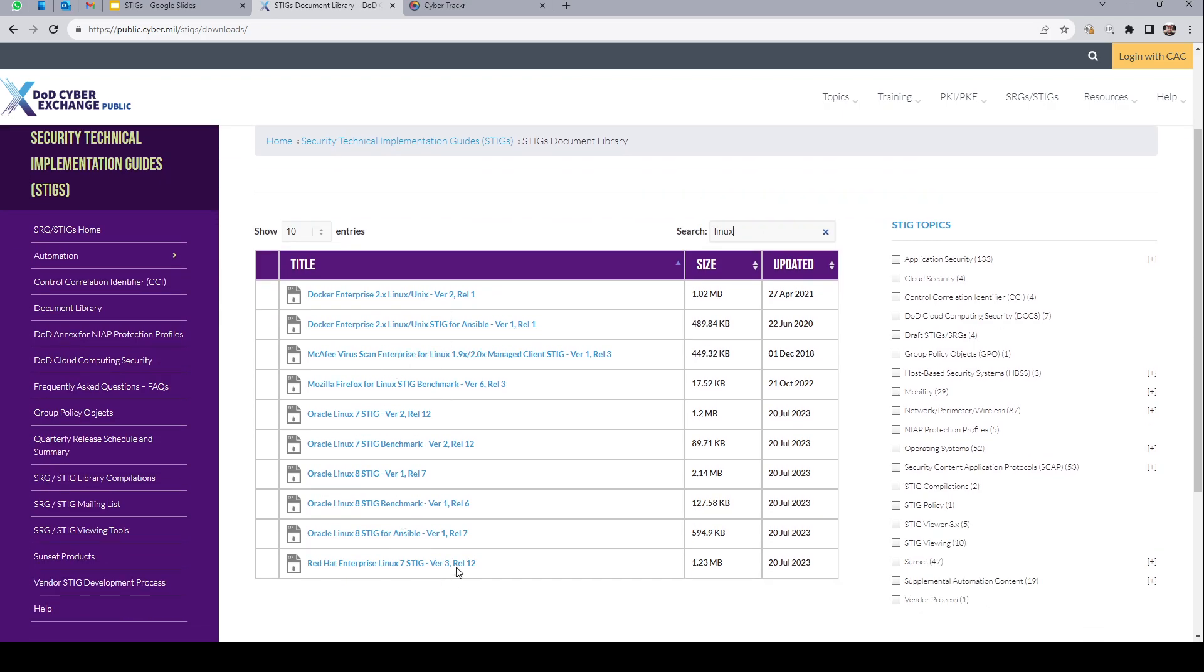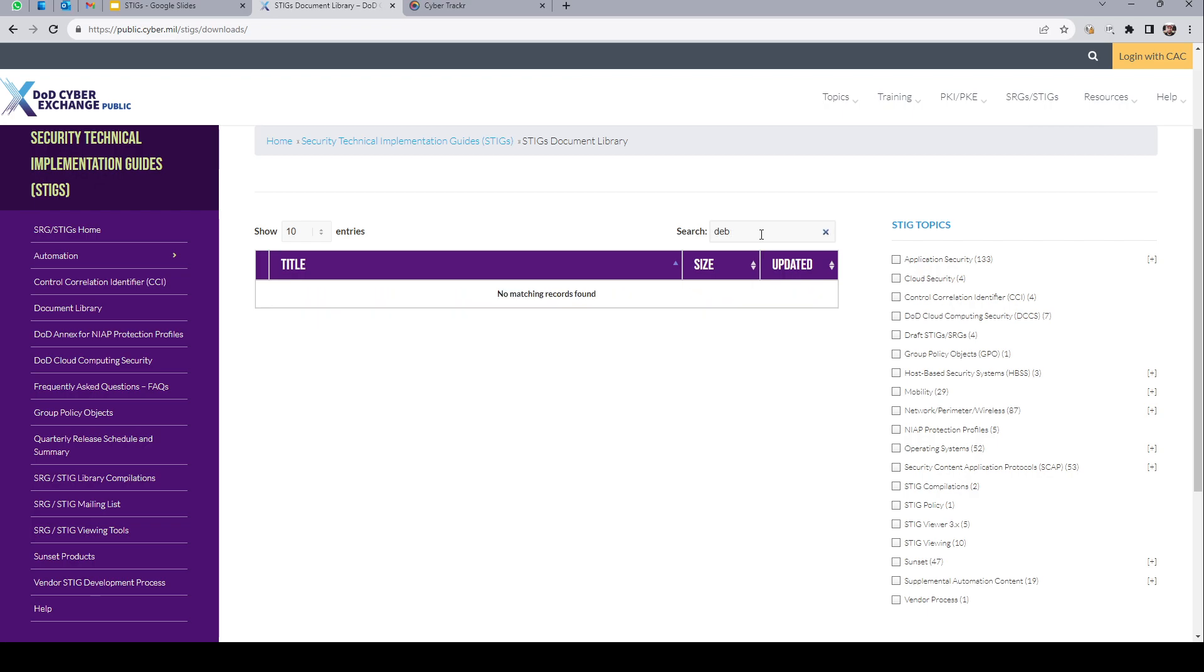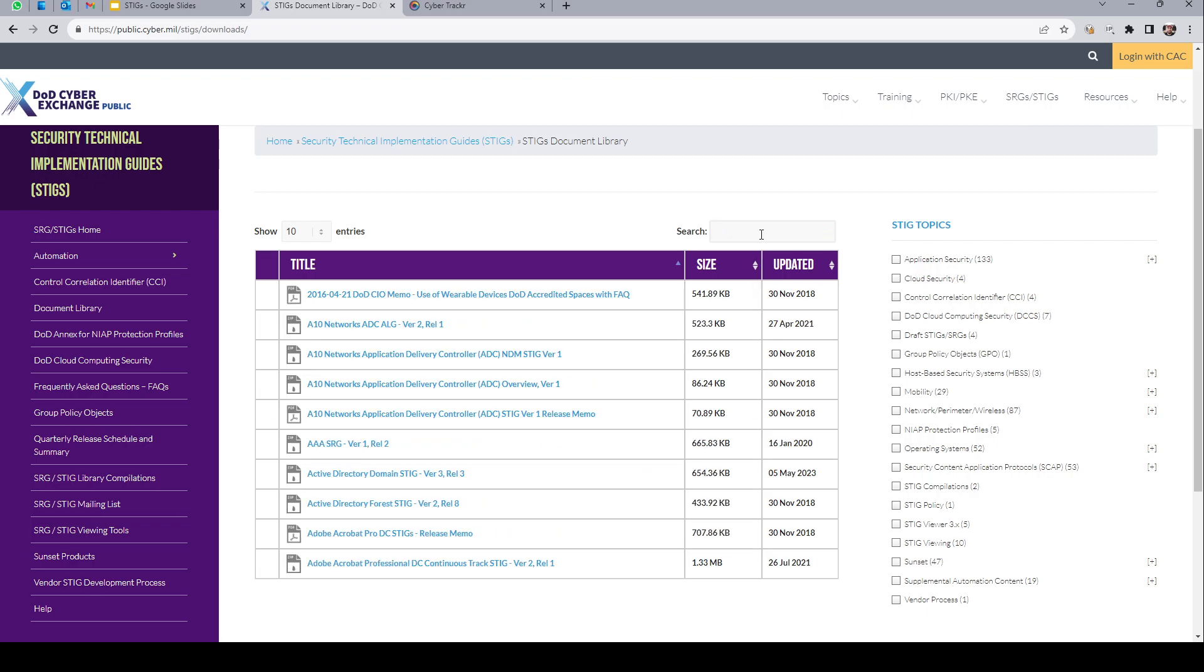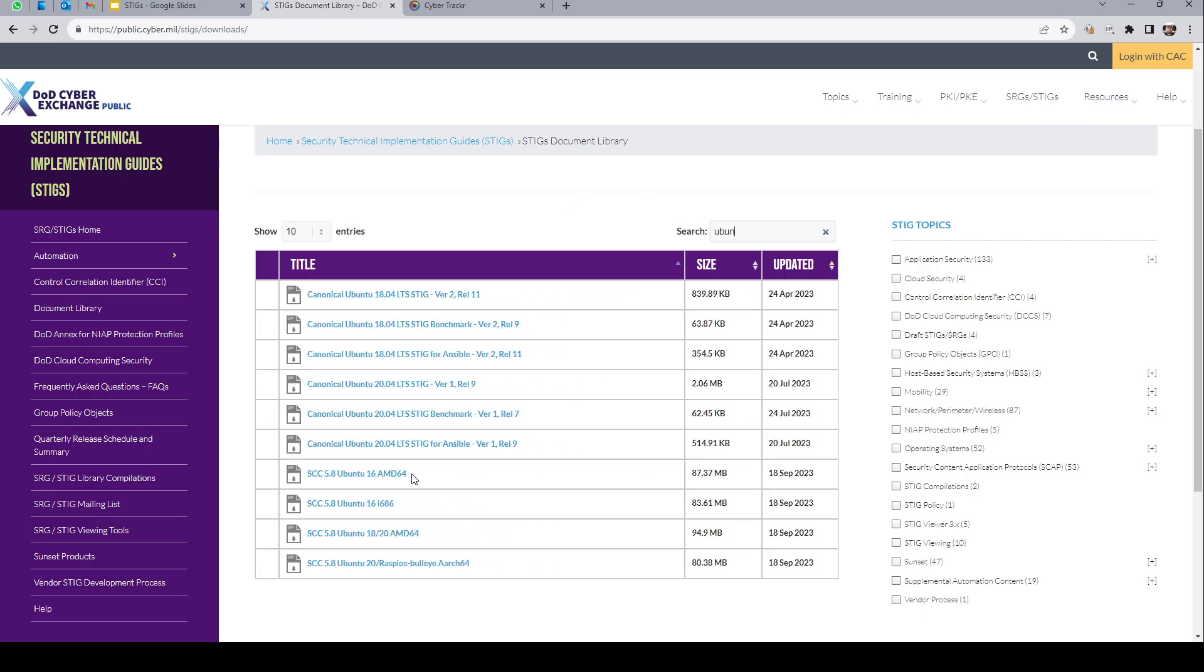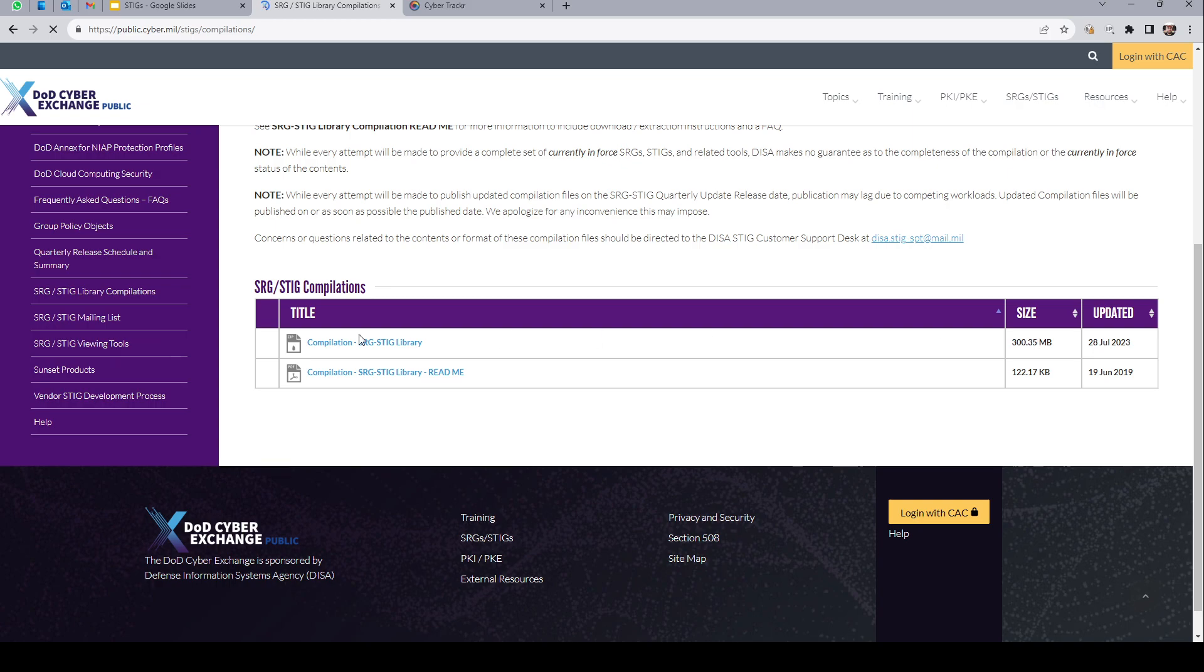Vamos a ver qué tenemos para Linux, por ejemplo. Si vos tenés Red Hat, generalmente en organizaciones americanas va a ver que tiene Red Hat, pero tenés un STIG disponible para Red Hat. Fíjate, está bastante actualizado, 20 de julio de 2023. No tenemos para Debian, pero sí vas a encontrar uno que hay para Ubuntu que te puede servir. El último STIG validado es para 20.04. Fíjate que no tenemos para 22.04 el último LTS de Ubuntu, pero la 20.04 te puede servir tranquilamente. Yo te diría, mi sugerencia es, veníte a la compilación, los STIGs, te bajas el bundle, 300 megas.